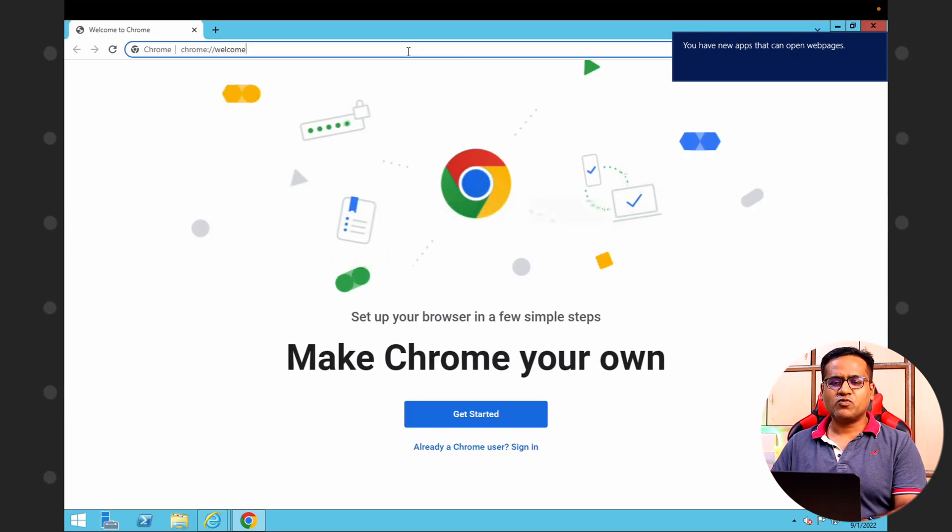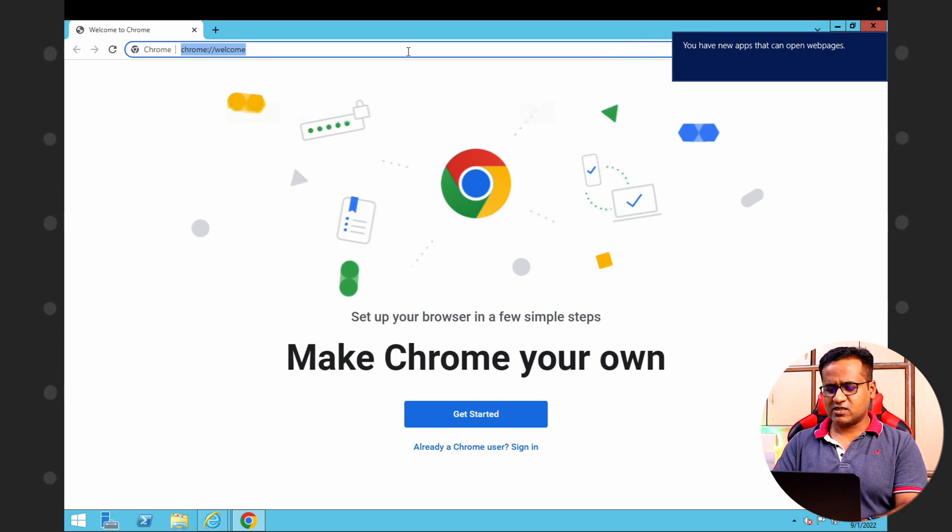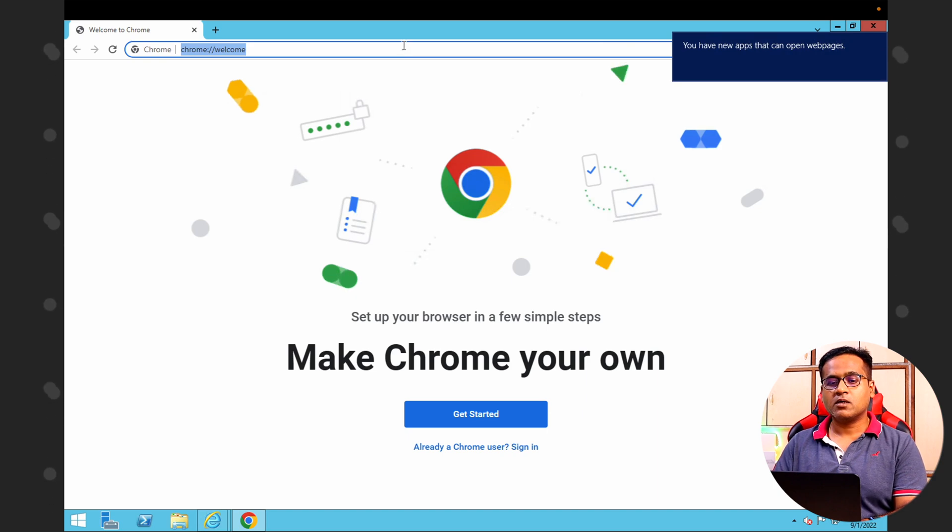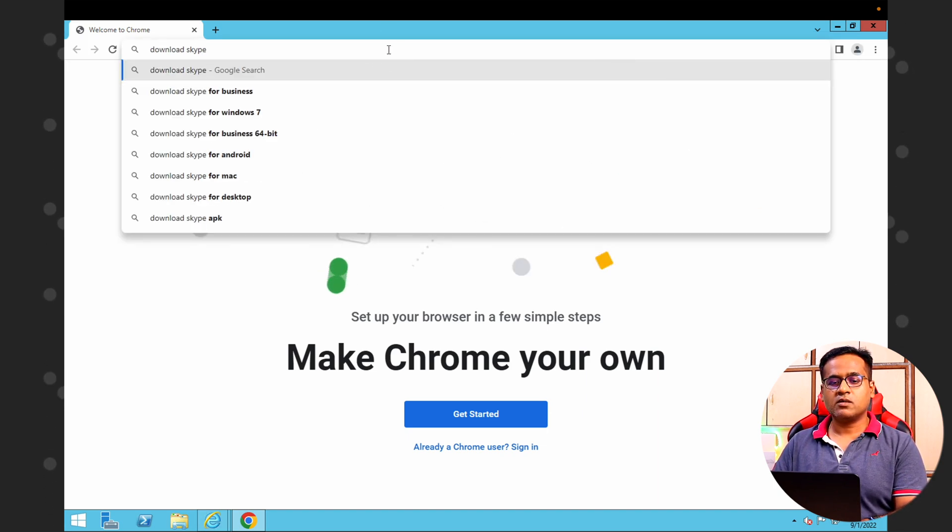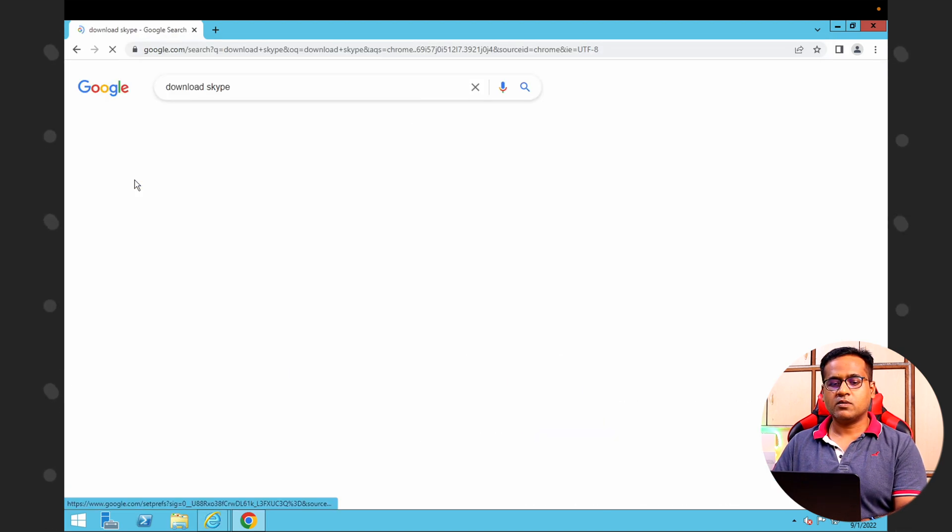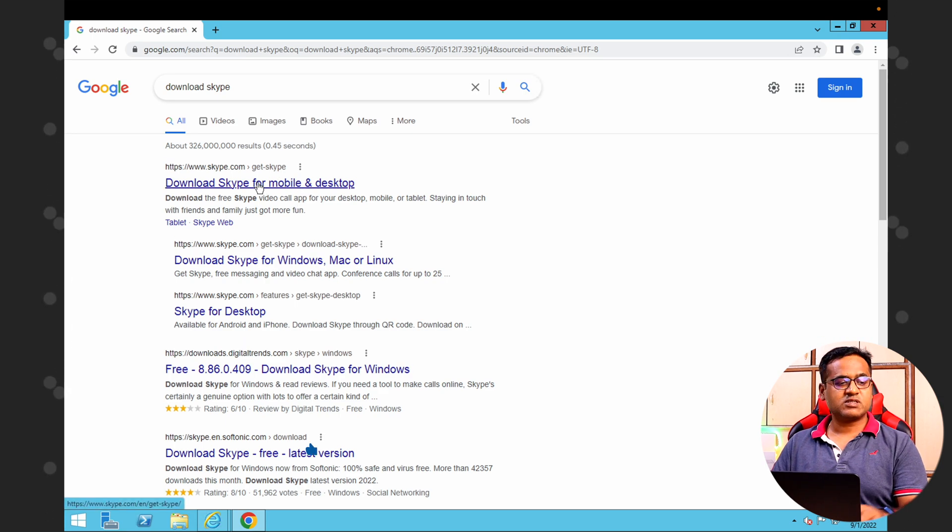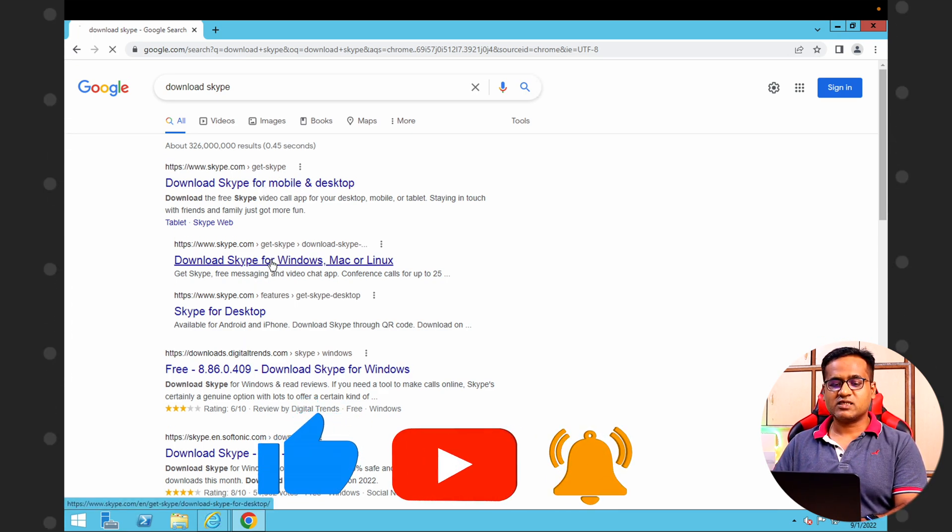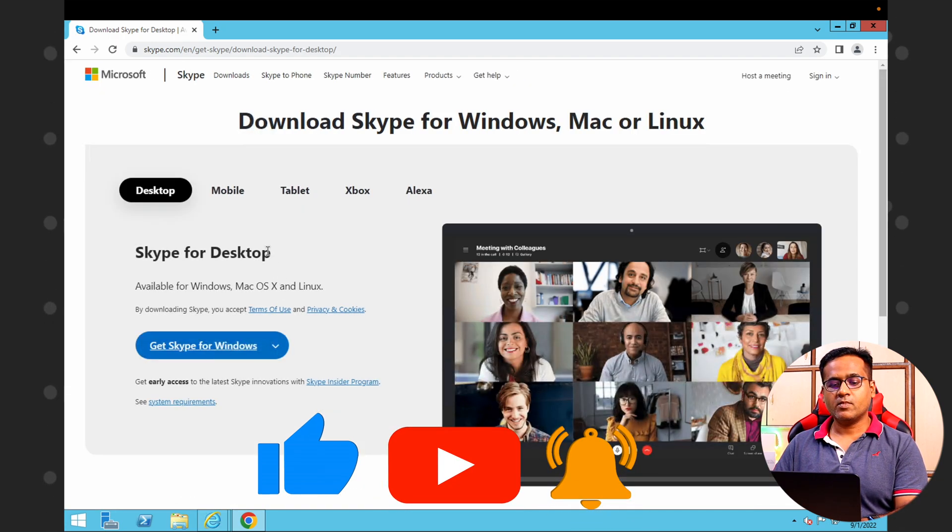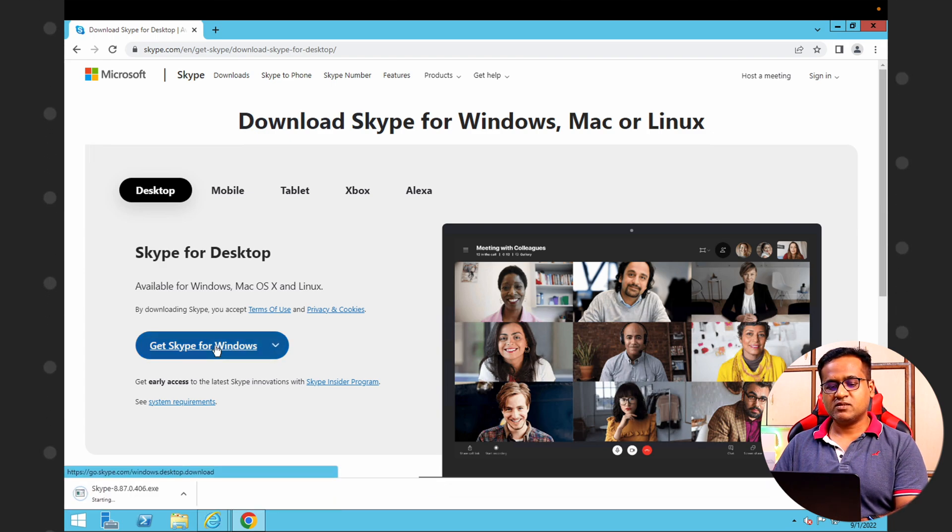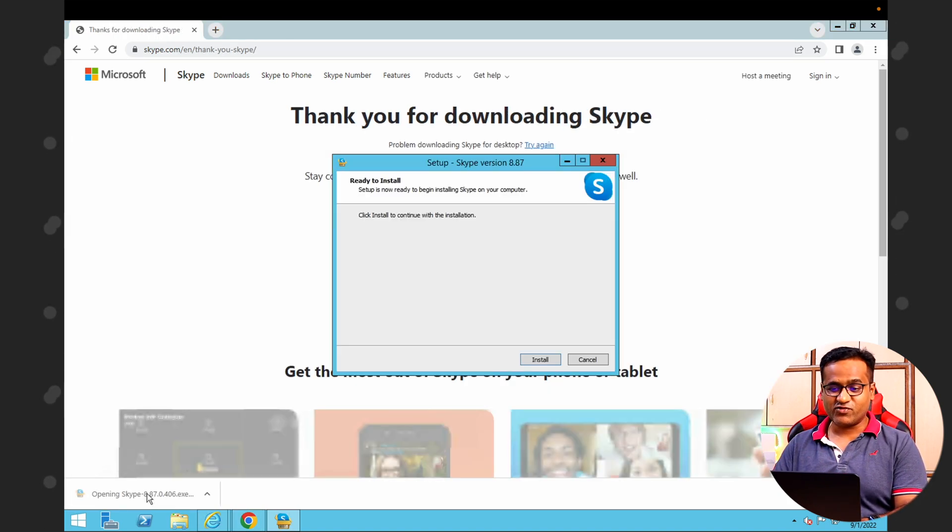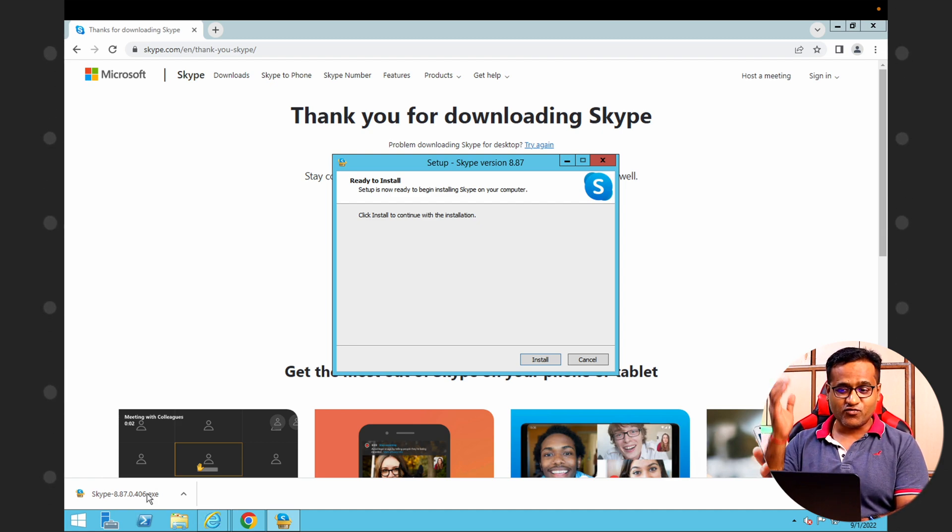Now let's install something else. Download Skype for mobile, Windows—okay, this is it. Get Skype for Windows. And it's downloaded already because this is on a high-speed connection, so you get the benefit of this. You can actually install Microsoft Office, like each and every software you want.